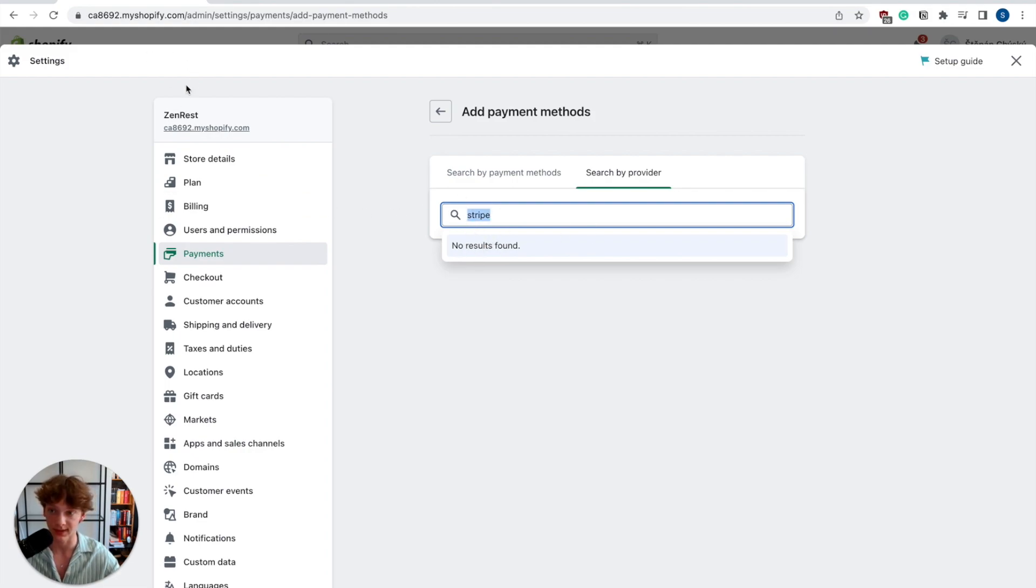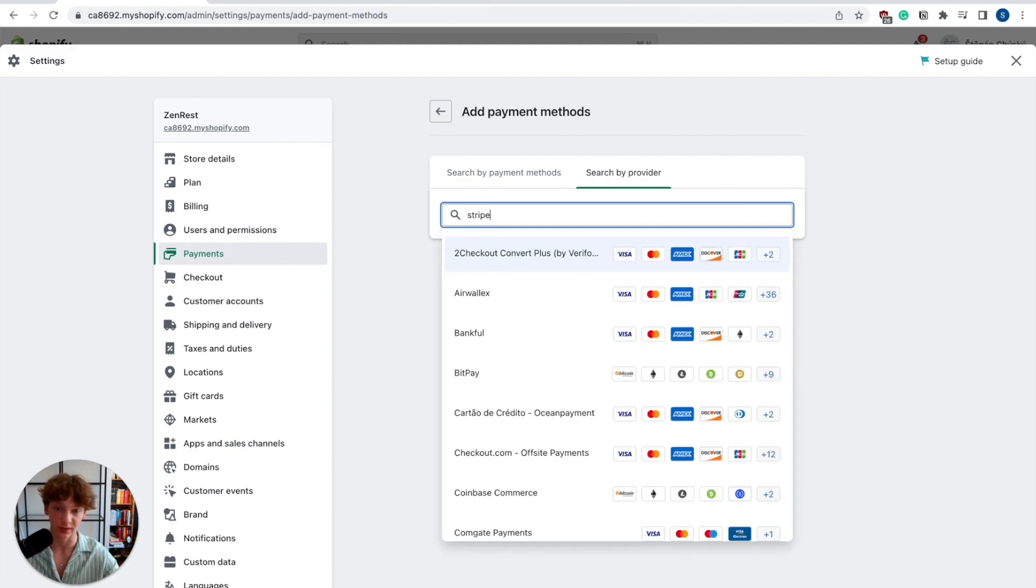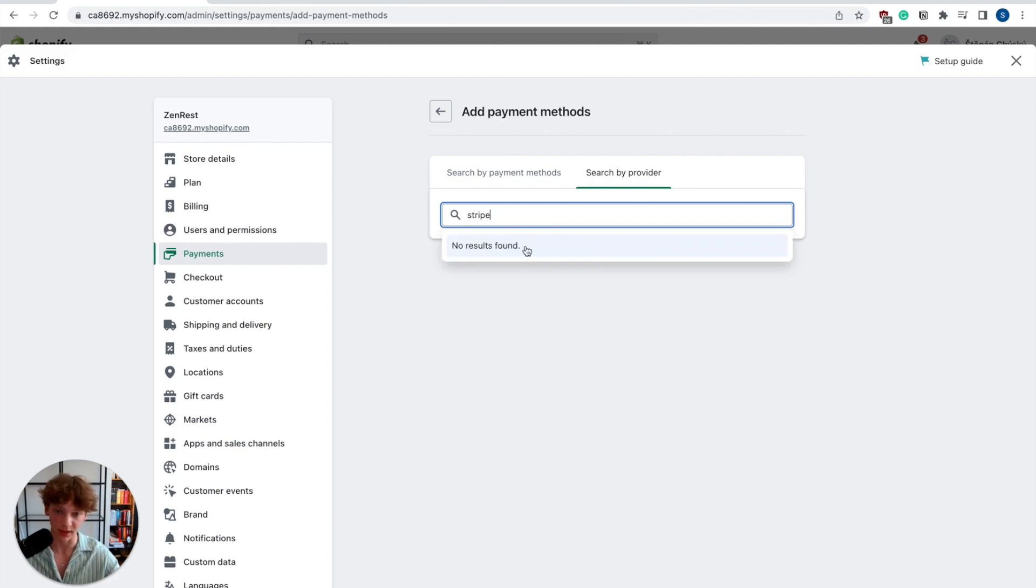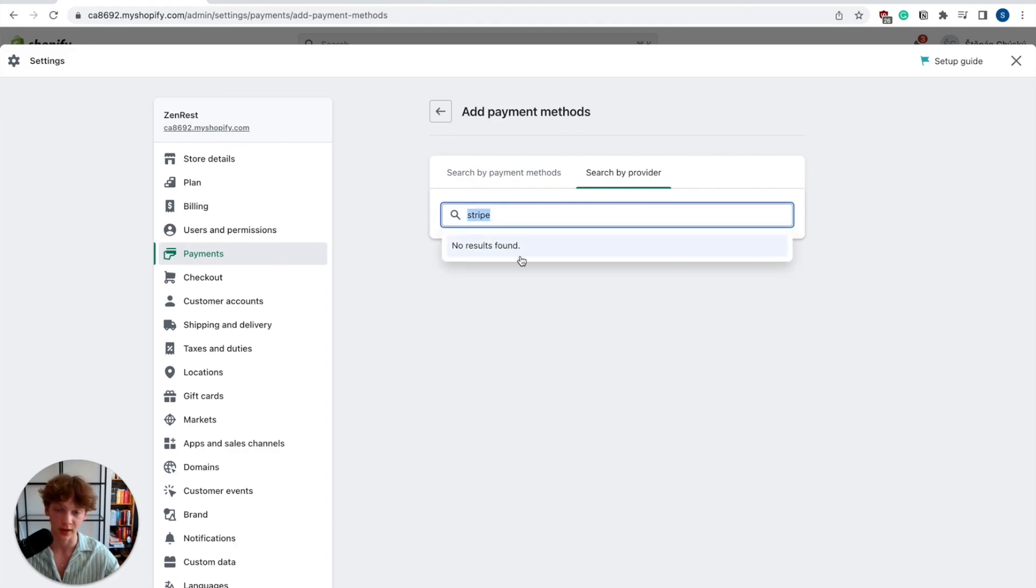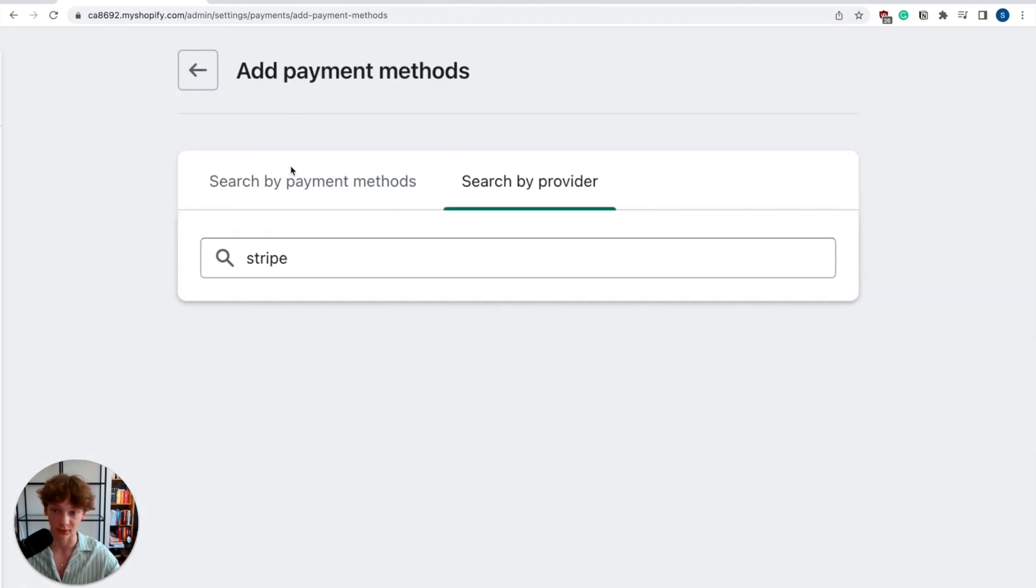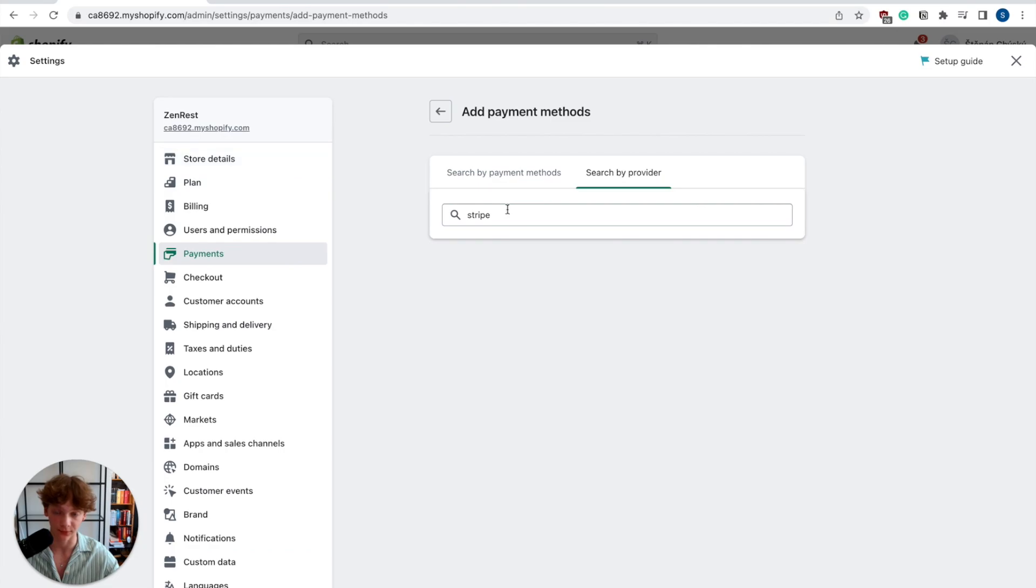Now as you can see, I have my Shopify store open and when I type here Stripe, I don't see it as an option. But if you do, that's great - you can just add it normally. But if you don't, I will show you a quick fix.